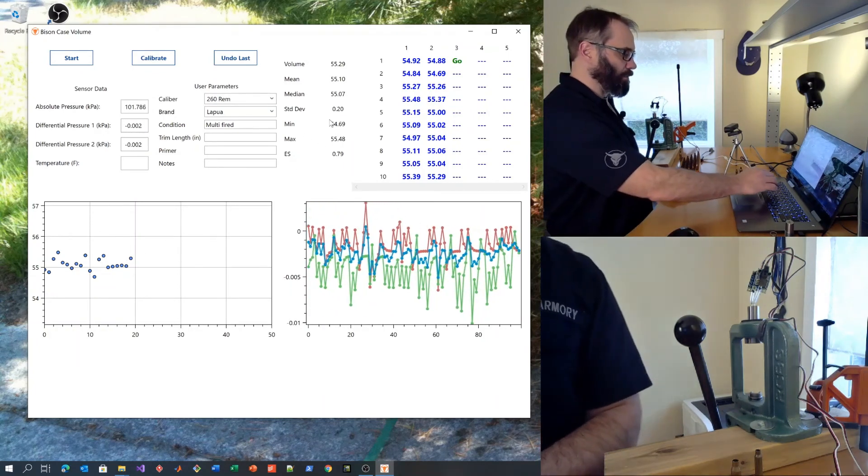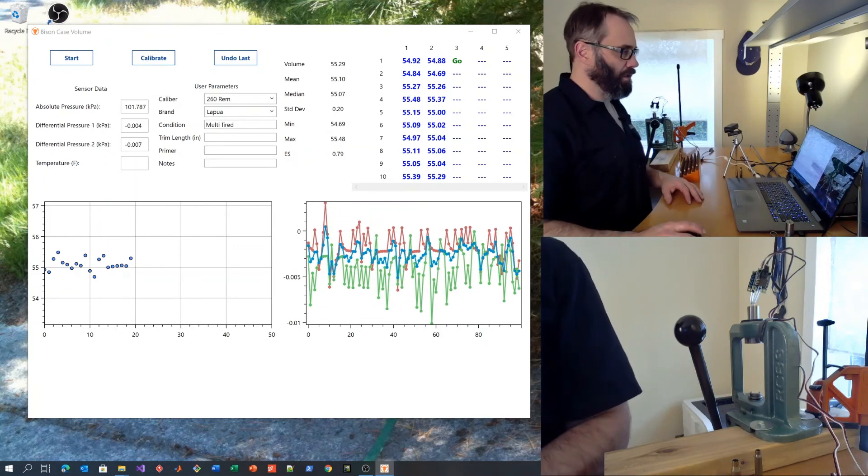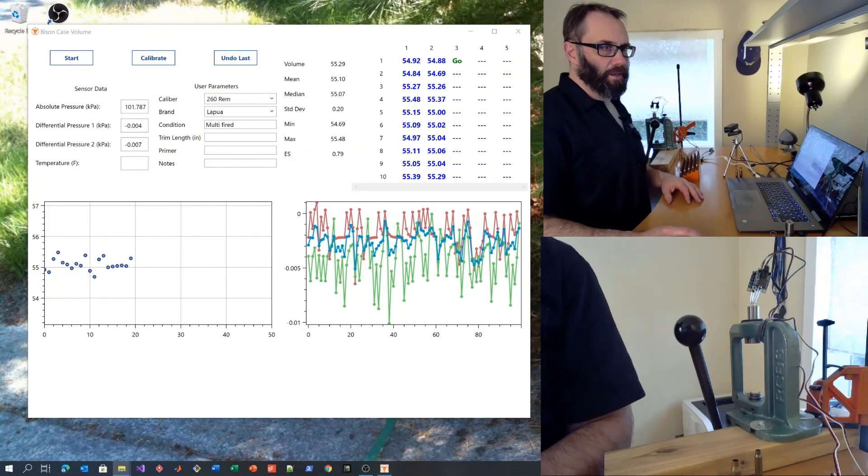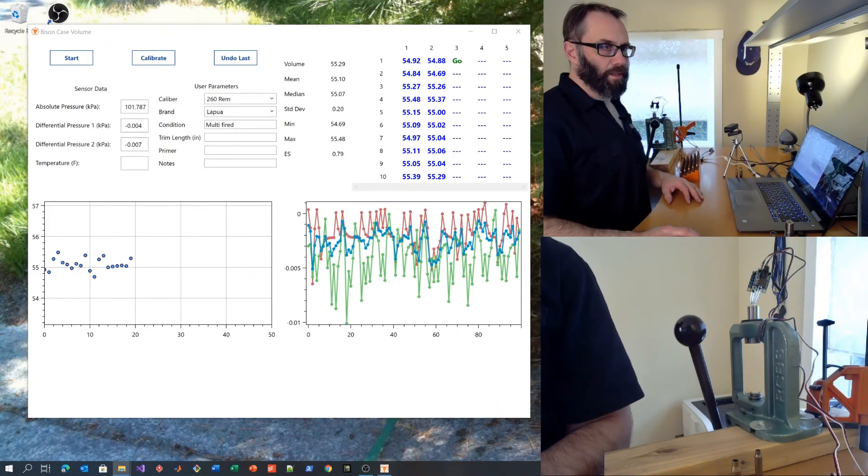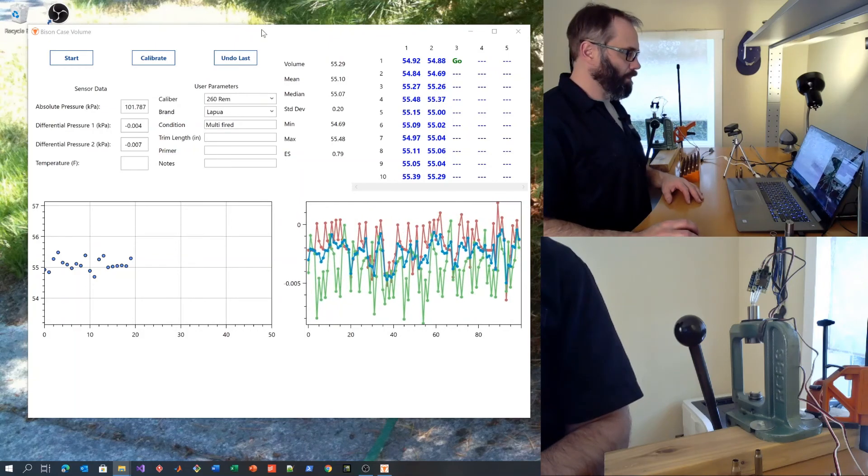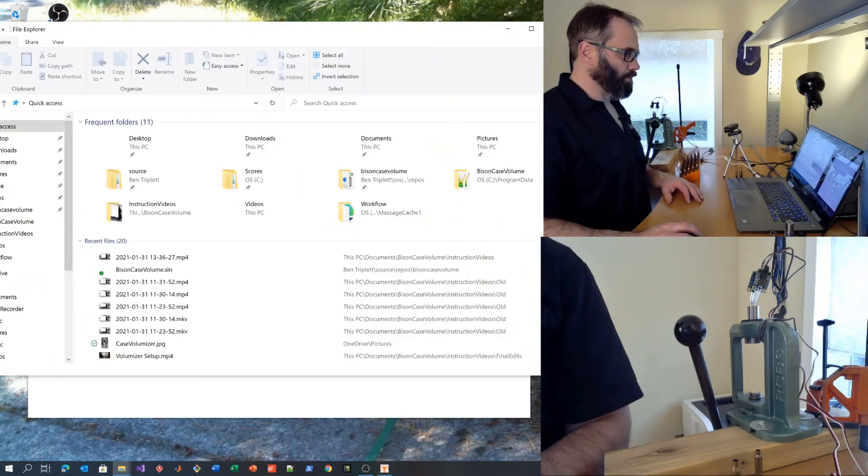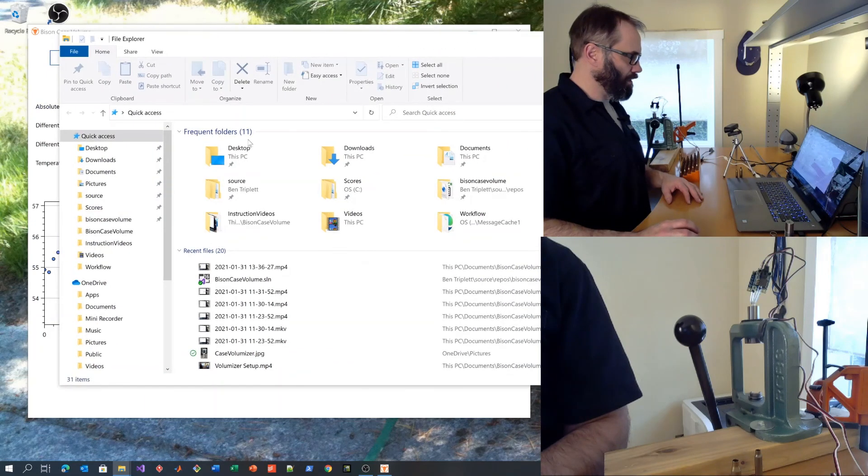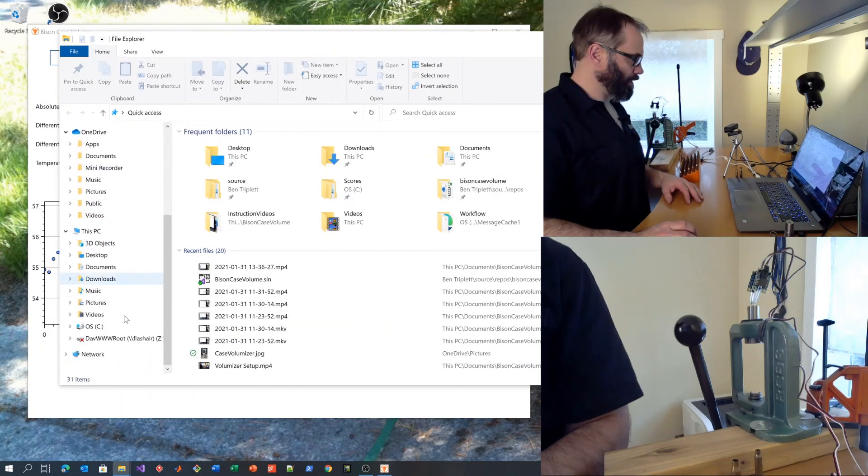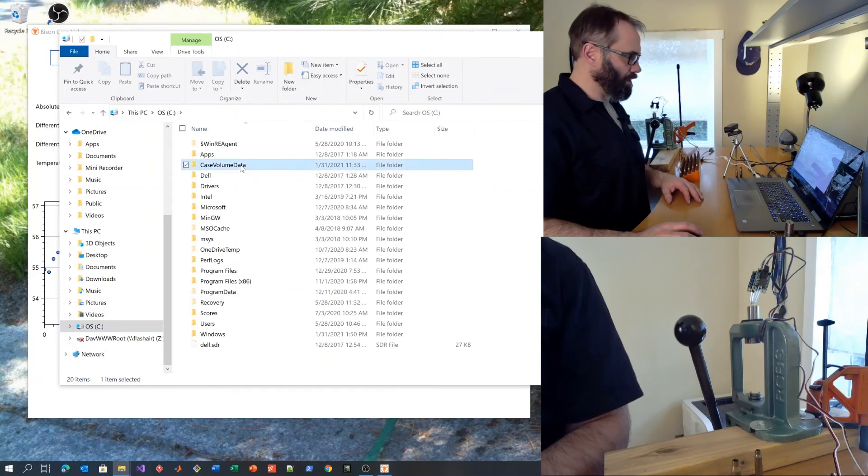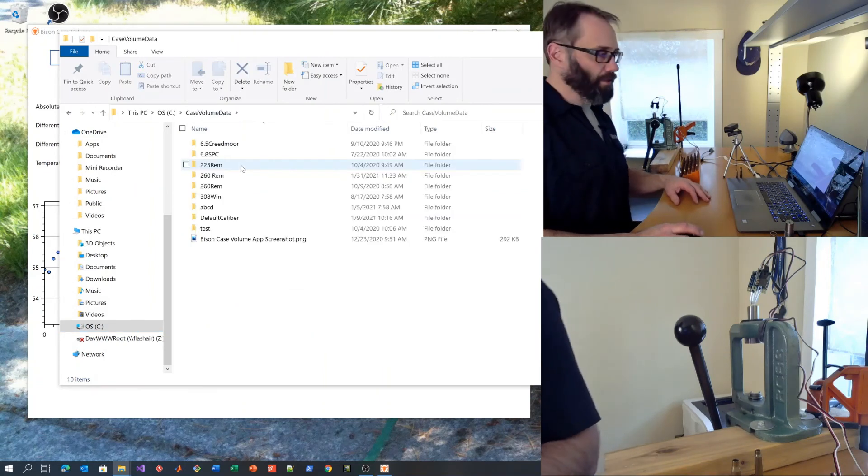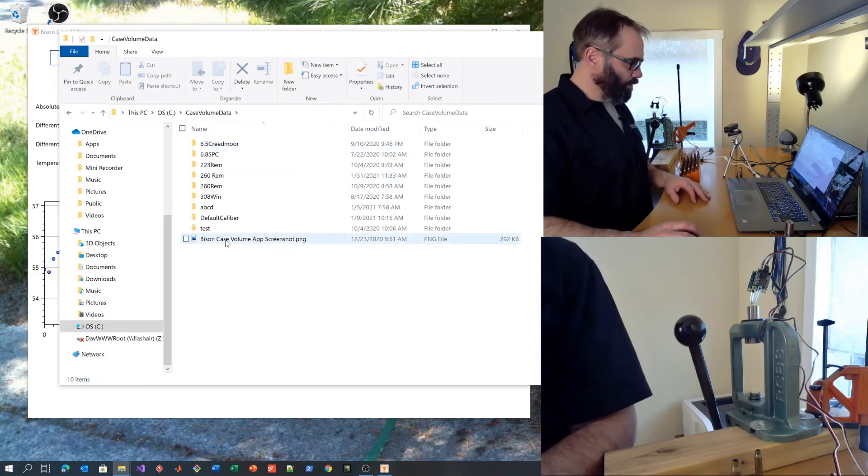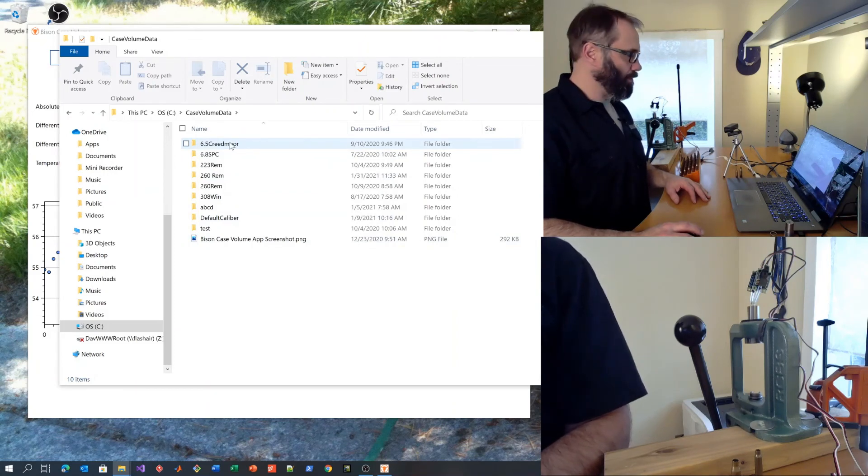The data ends up in a case file. So the data is placed in the C drive in a file folder called case volume data.